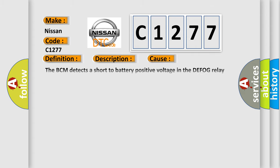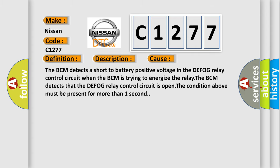The BCM detects a short to battery positive voltage in the DEFOG relay control circuit when the BCM is trying to energize the relay. The BCM detects that the DEFOG relay control circuit is open. The condition above must be present for more than one second.